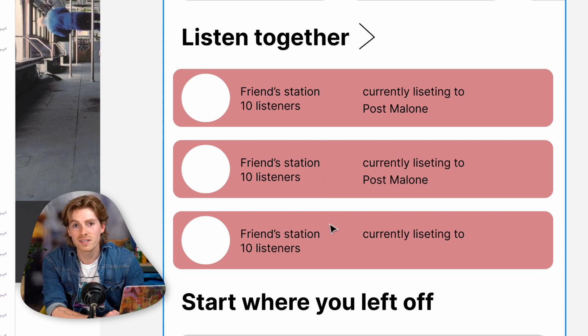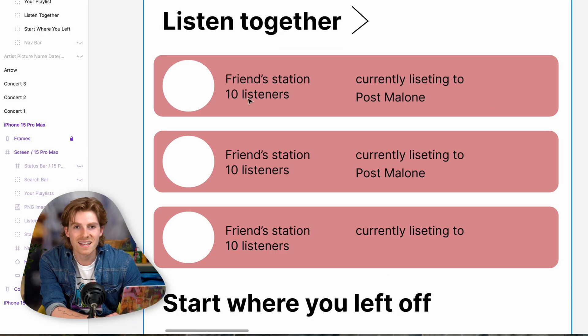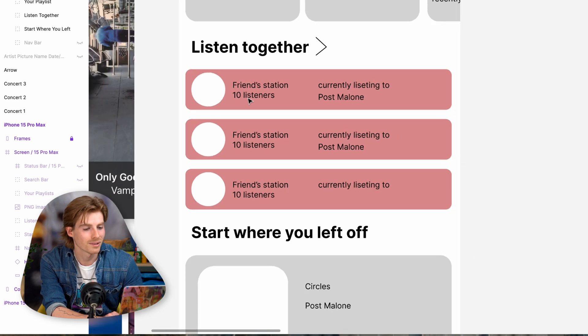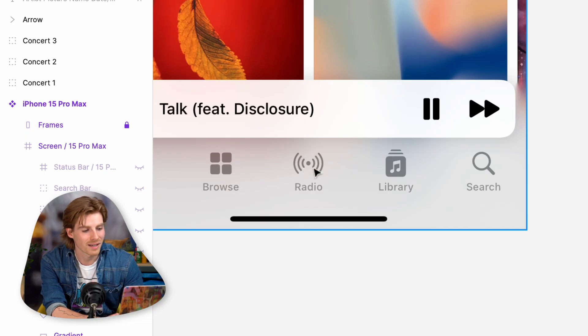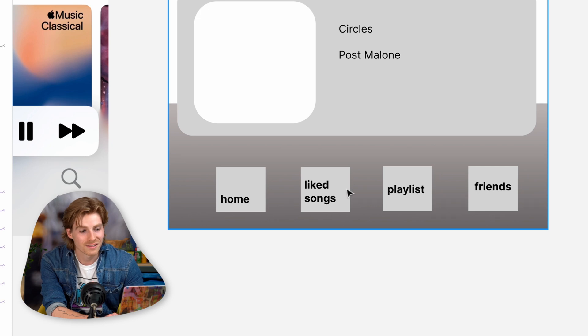Then I thought it would be fun to have some sort of friend integration where you could see what your friends are listening to — their stations. If they're listening to something actively right now, you could hop in and see what they're listening to, join their station. And it can show like they've got 10 listeners, kind of like a popularity contest. Probably a bad idea, but I don't know. Lastly, I really wanted to rethink the navigation bar. I don't see any reason for the browse tab, radio tab, library, or search. I think we can simplify it down to just home, liked songs, your playlists, and your friends — that's all you need.